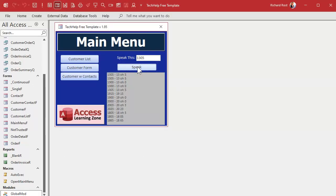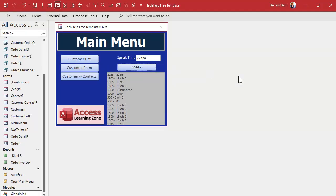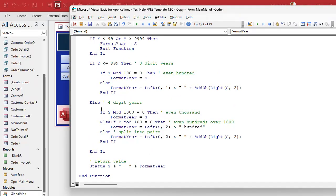Let's try it: 1305 — sounds good. 500 — all right. 506 — beautiful. 1000 — okay. 1300 — beautiful. 1305 — wonderful. 1995 — sweet. 1905 — all right. 2255 — that's too big, as expected.